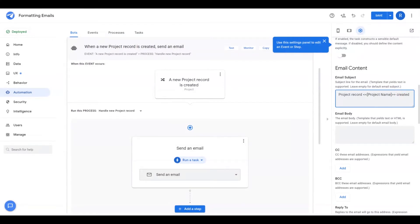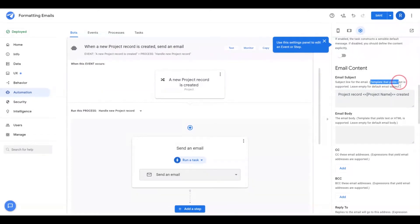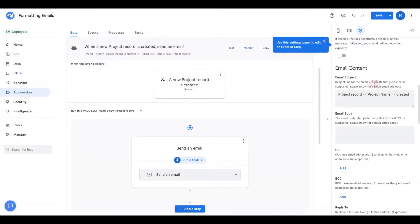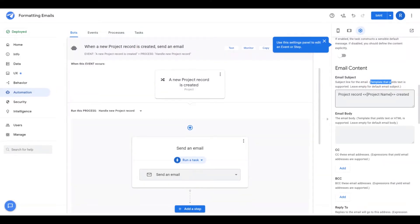Whenever there's a field where it says template that yields text or some other type of format is supported, this means you can use this templating system to create the text dynamically based off fields in your table itself.